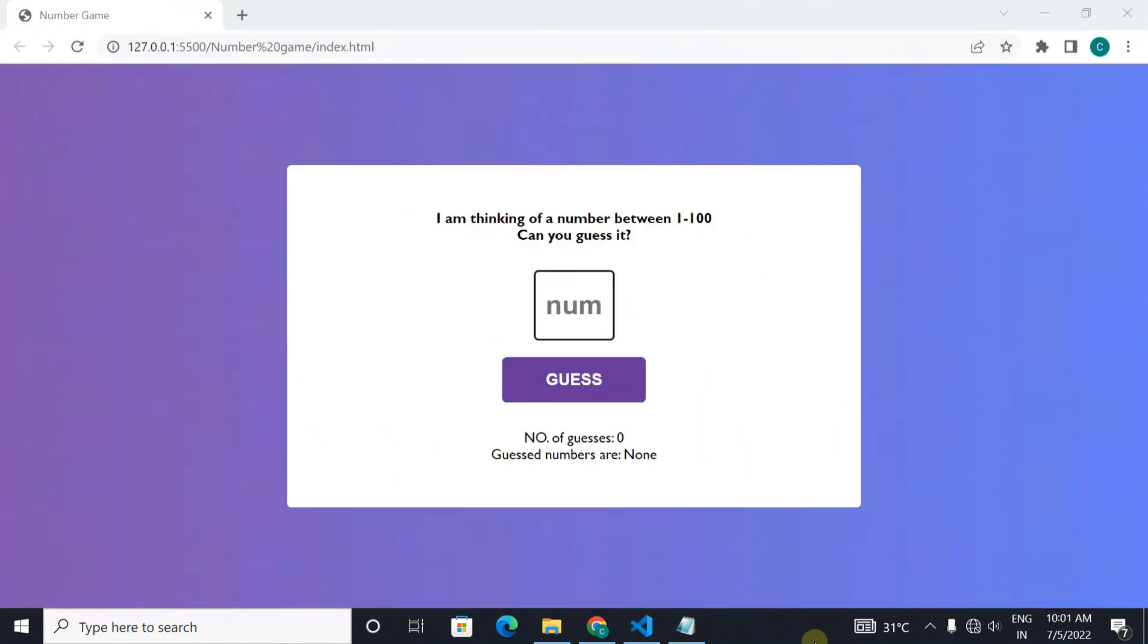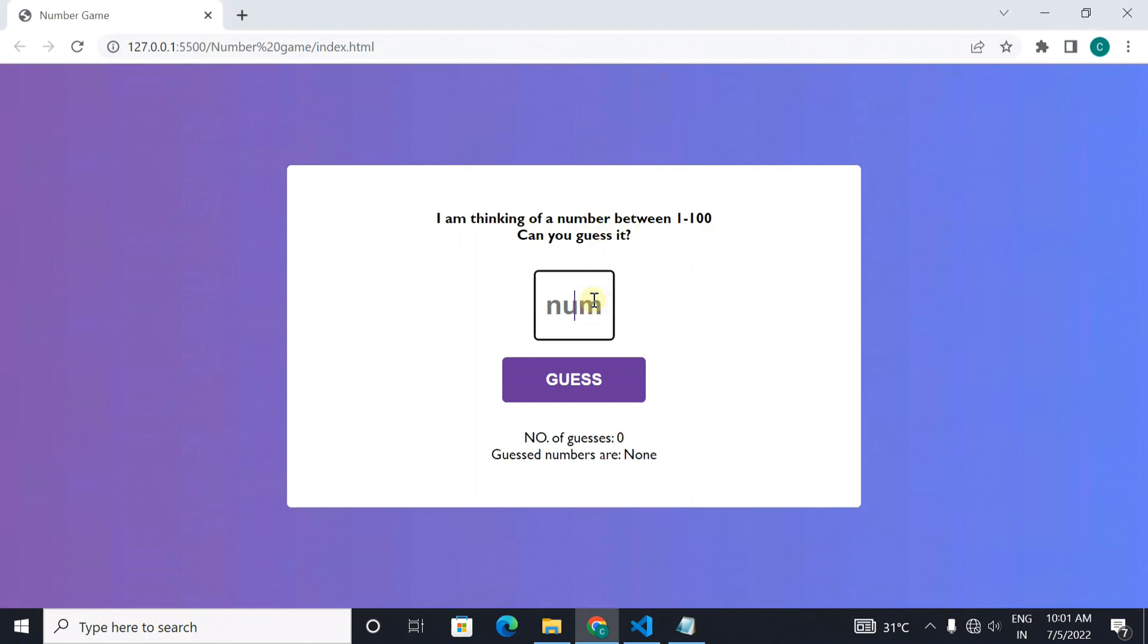Our next project is a number guessing game. Yes, from this project you will come to know about the random function in javascript. In this project computer thinks about a number between 1 to 100 and you have to guess it. Very simple.